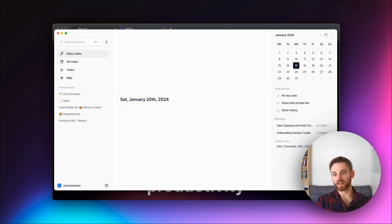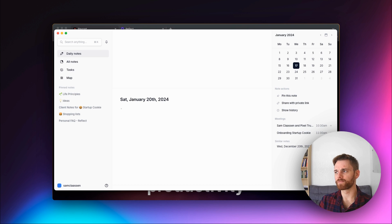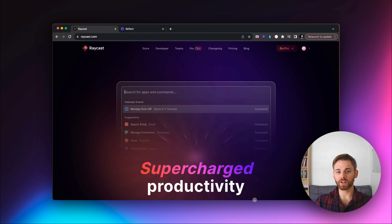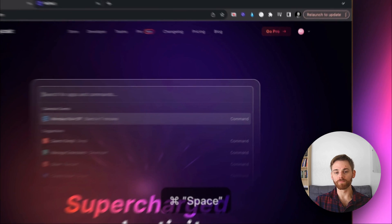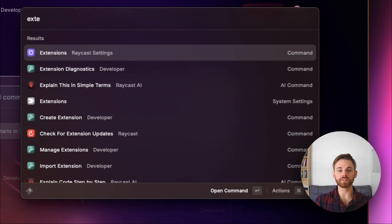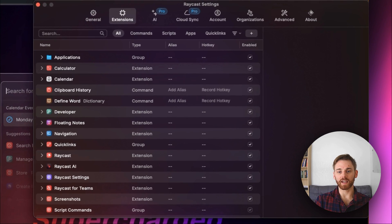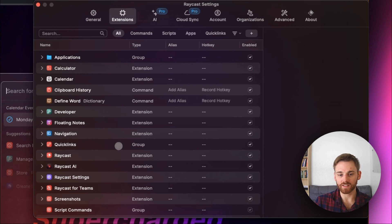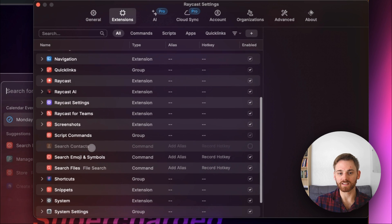That's just the basic shortcut open. To be honest, it isn't particularly helpful because you can use Apple's native Spotlight to do that anyway. So what I recommend doing pretty much right off the bat is downloading the Reflect extension. If I type in 'extension', I can click on that and it pulls up this page here.